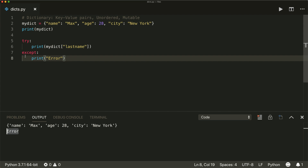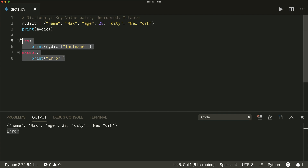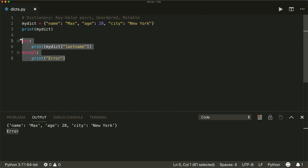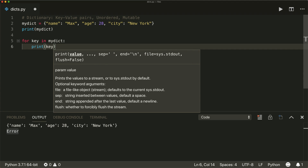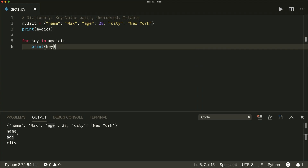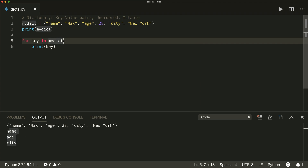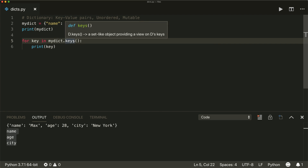When you want to loop through a dictionary, you have several different ways using a for-in loop. So you can say: for key in my_dict, then print the key. You can see that this loops through all the keys. You can also say .keys() — this will do the same thing. The keys() method returns a list with all the keys inside it.